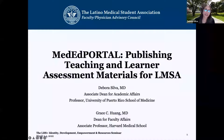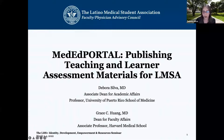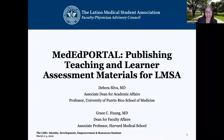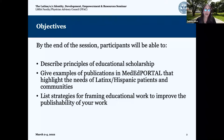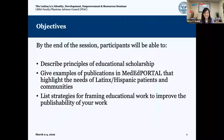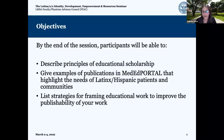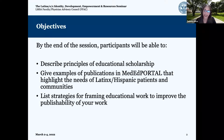Good afternoon. It's a pleasure for us to be here today to talk about MedEd Portal publishing, teaching, and learner assessment materials. By the end of the session, we should all be able to describe the principles of educational scholarship, give examples of publications in MedEd Portal that highlight the needs of Latinx and Hispanic patients and communities, and list strategies for framing educational work to improve the publishability of all our work.